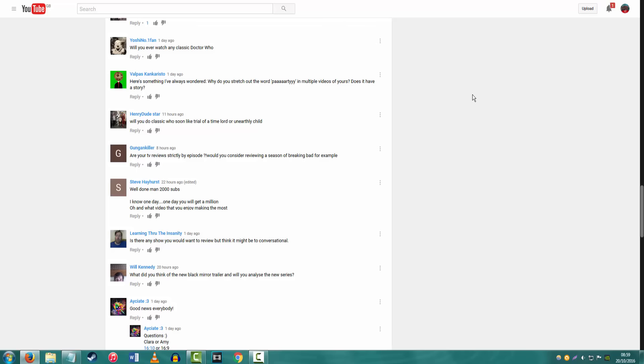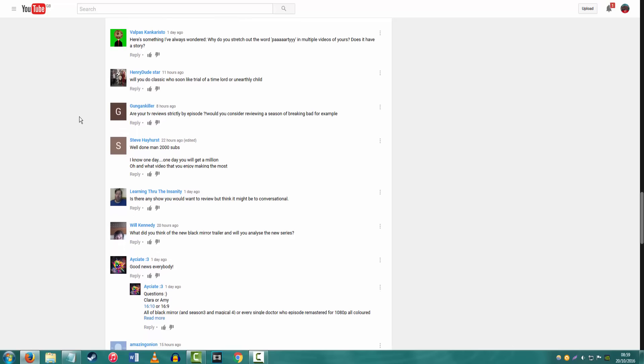Will you do Classic Who? Yeah, I've already answered that. I knew this would happen, I knew there'd be loads of questions on that. Are your TV reviews strictly by episode? Would you consider reviewing a season of Breaking Bad? Oh my god. Well, considering the level of detail that I go into, I don't think it would work that well. I was considering doing a Stranger Things season one review, but again, I would have to go back through it again, and I just don't have the time to do it, really. The TV shows that I tend to stick towards are ones where each episode is different, different setting, different location.